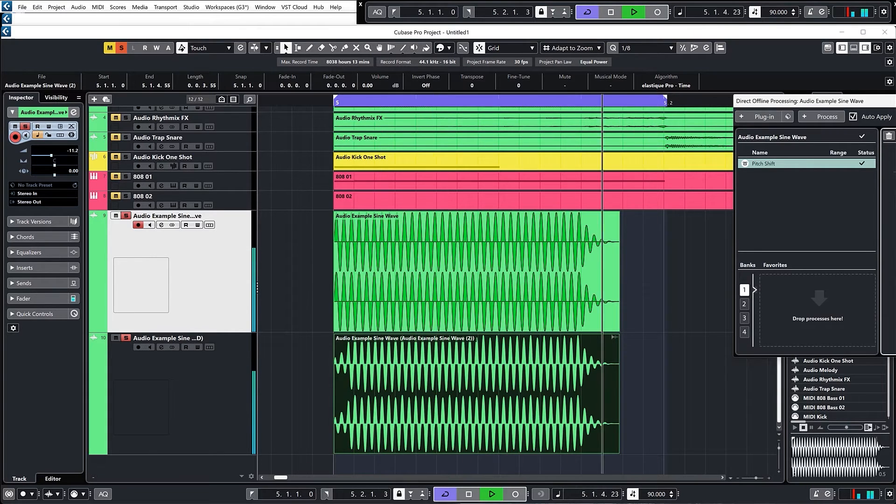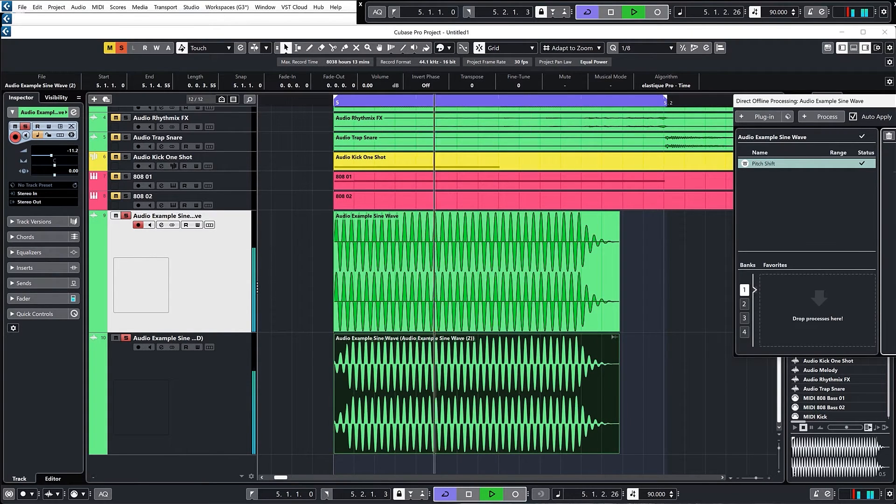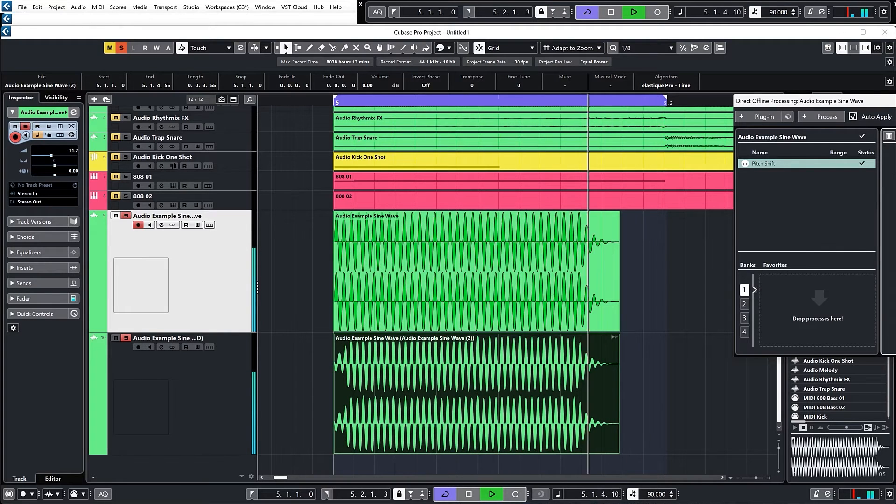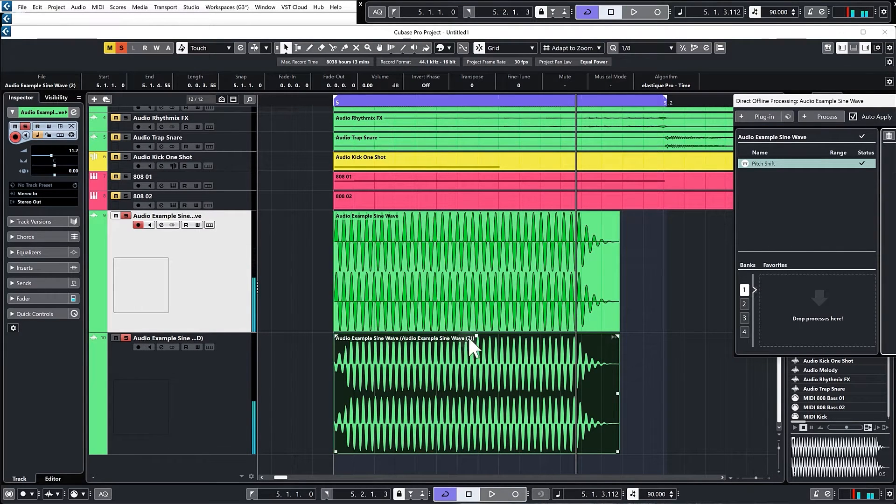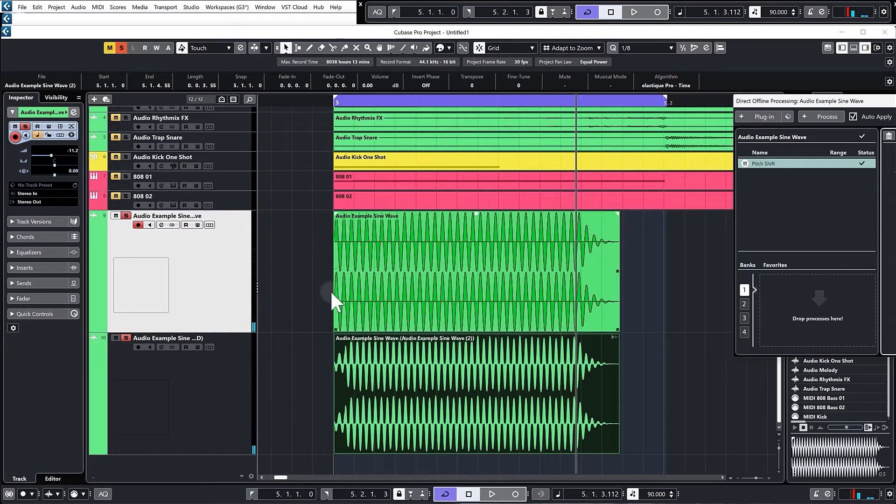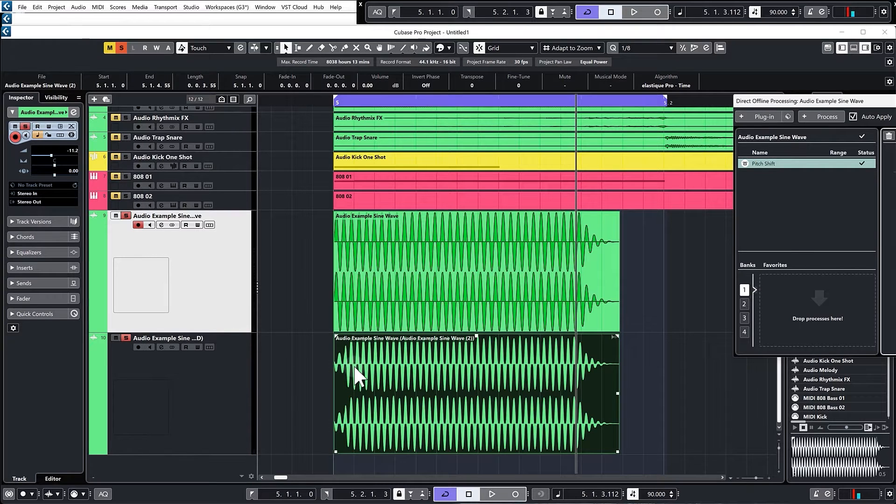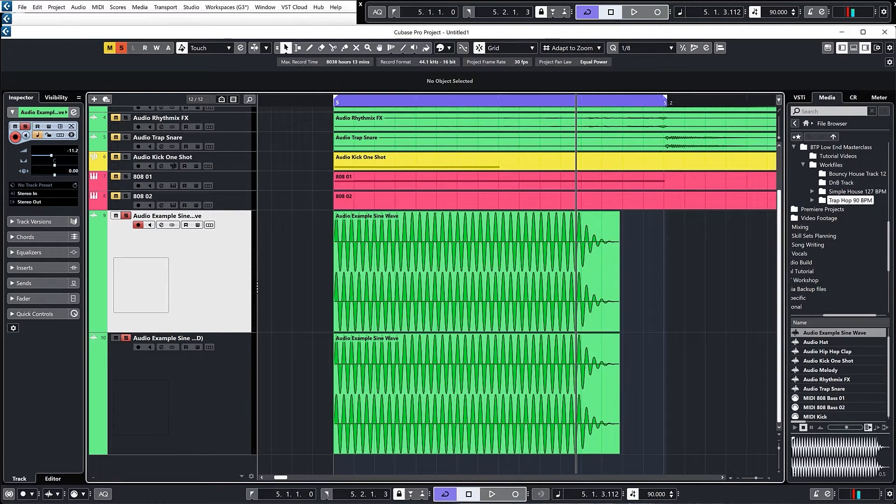You can hear it creates this really warbled kind of effect, and that's what will happen if you have the sub bass of the kick and the sub bass of the bass in different keys.